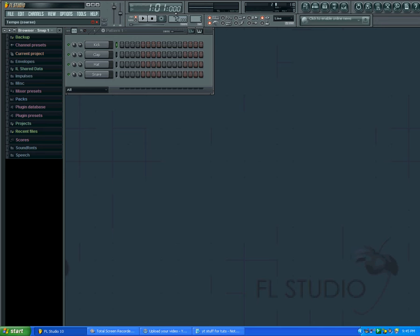If you haven't subscribed already, please subscribe. Also, if you haven't visited my blog, please do so at flstudio123.blogspot.com. The link will be in the description box—that's where all my tutorials, remakes, everything is. So thanks, bye.